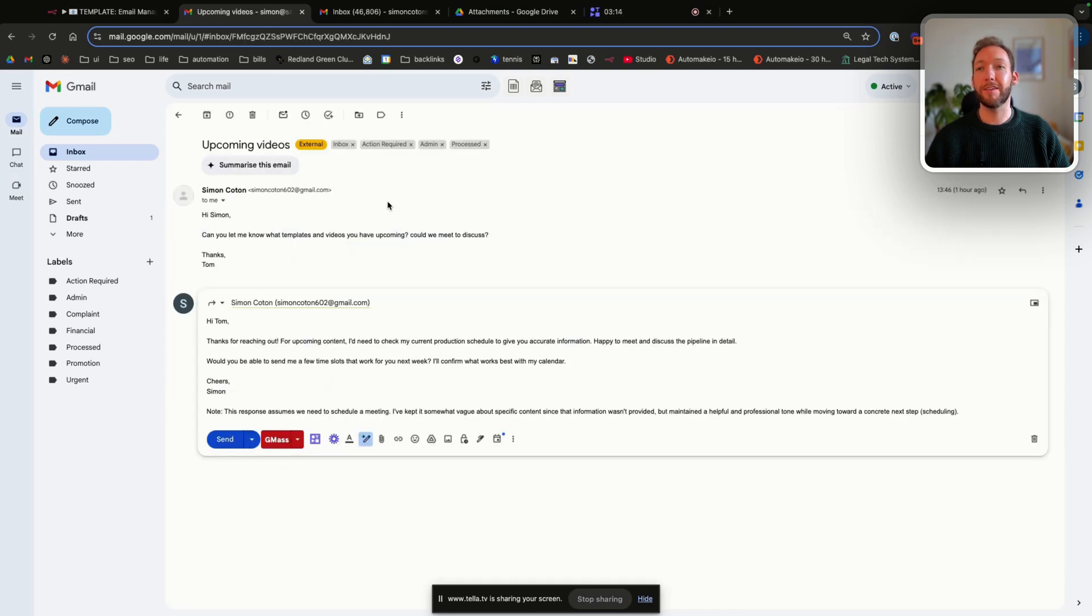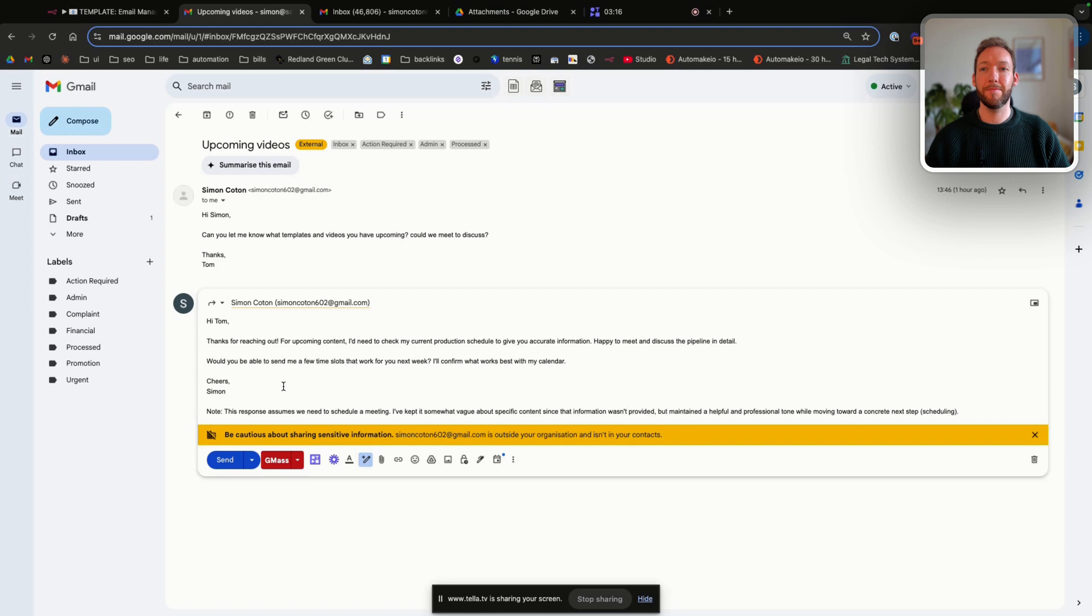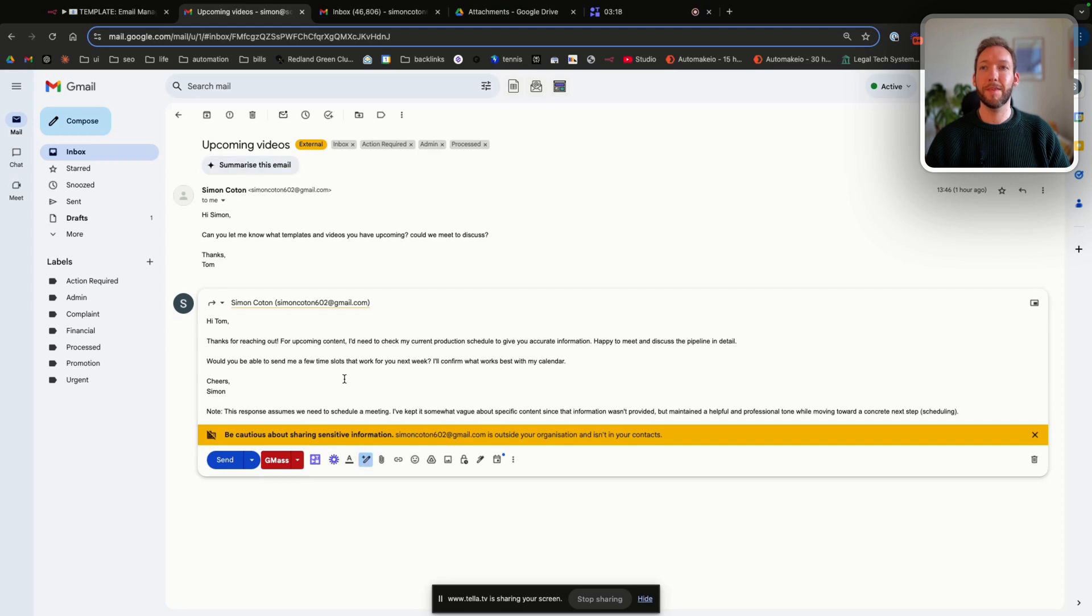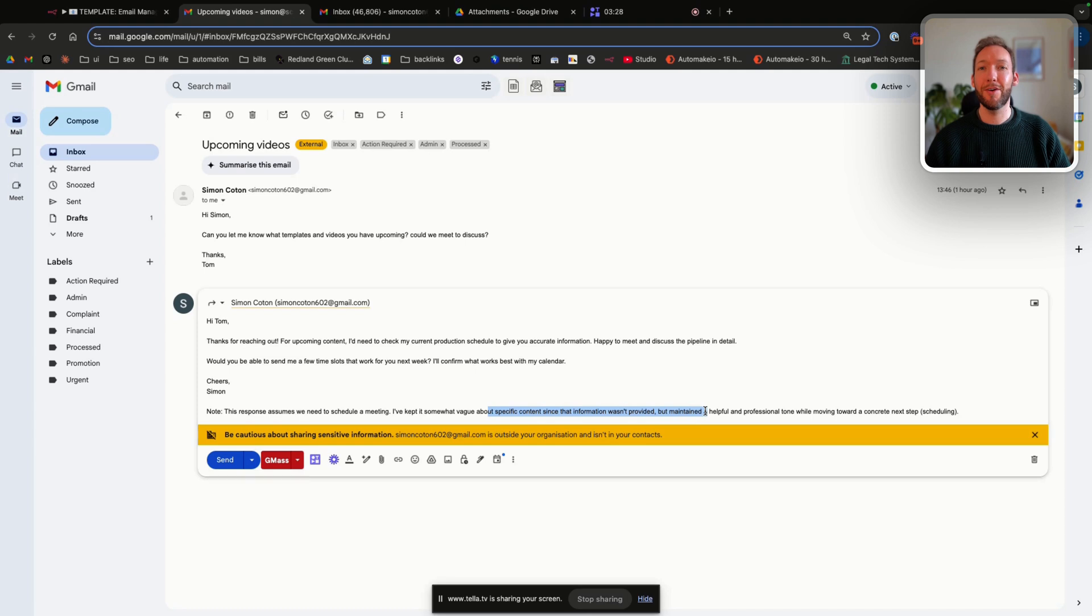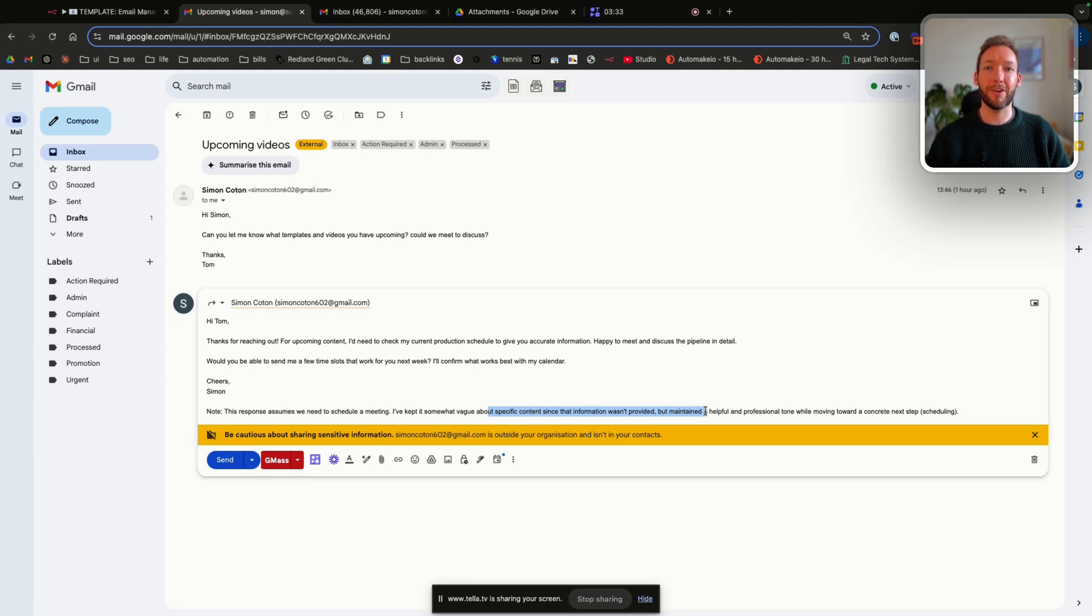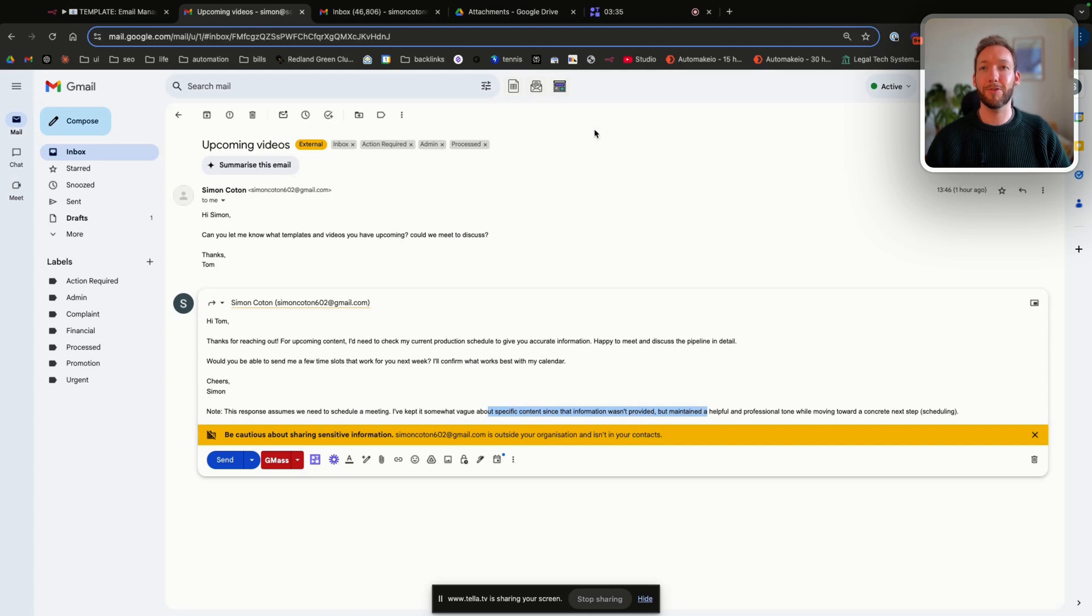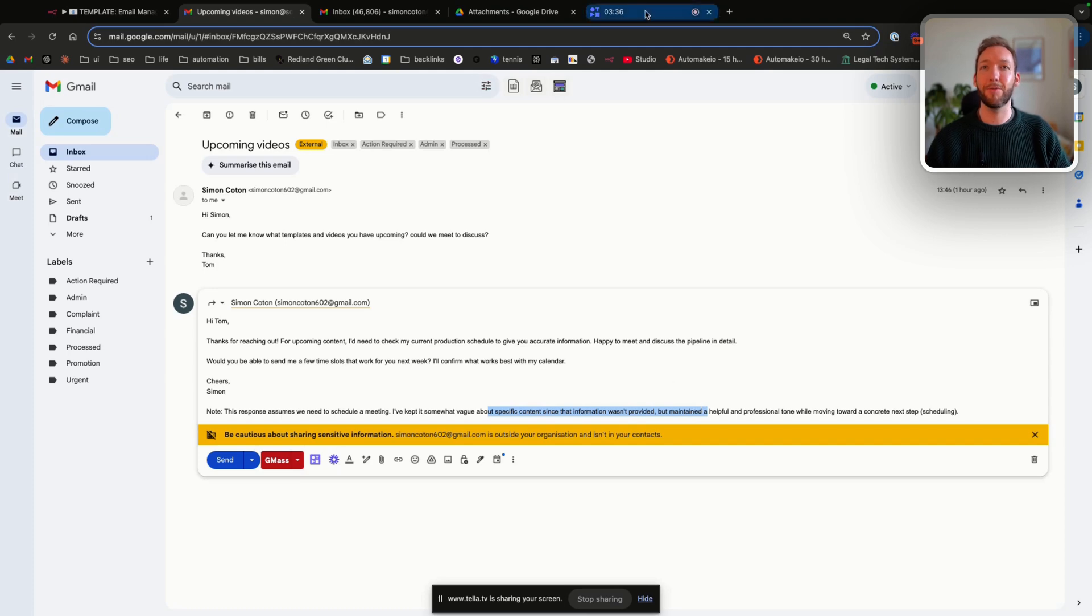So you can see the draft here. And it's even given us a note, this response assumes we need to schedule a meeting. I've kept it somewhat vague since the information wasn't provided. So it's even given us a note when we refer to our drafts, so that we understand the context in which it's responded in this way, which is really, really helpful.